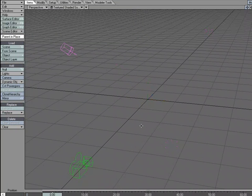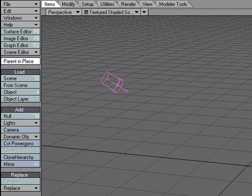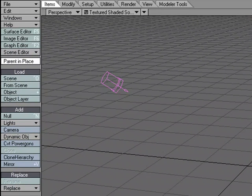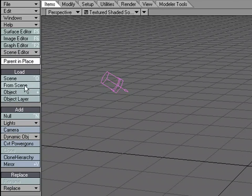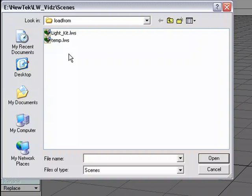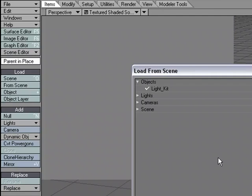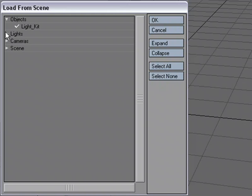Say I start loading in my other objects, and it's time to light, and I've got this great little light kit that I used on my last project, and I want to take advantage of it again. So instead of building it again or remembering the settings and building it from scratch, I'm going to go over to load from scene.